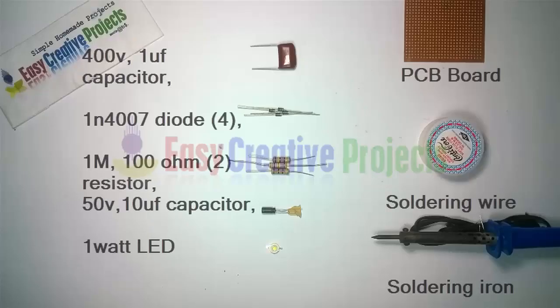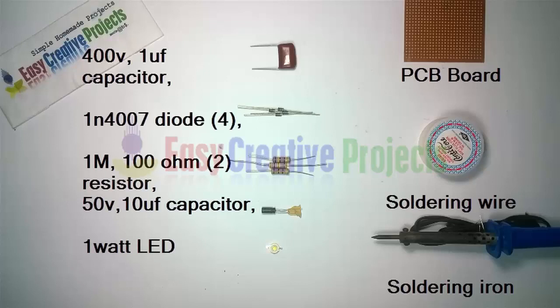400 volt 1 microfarad capacitor, 4 diodes of 1N4007.